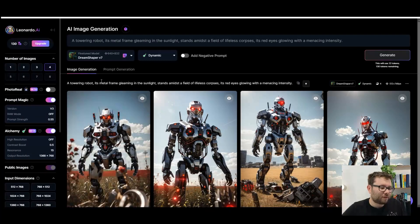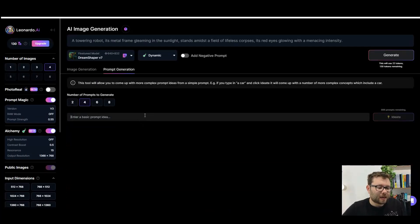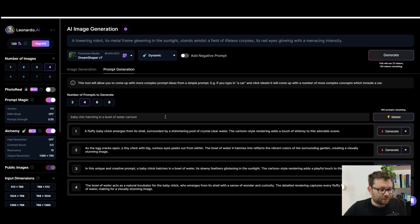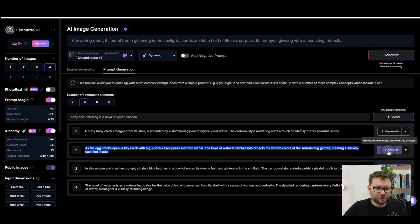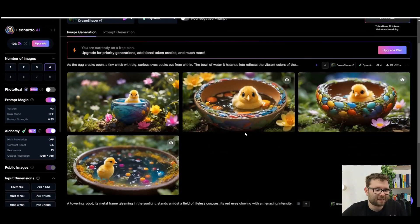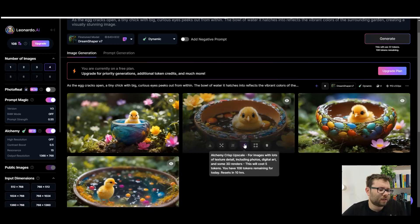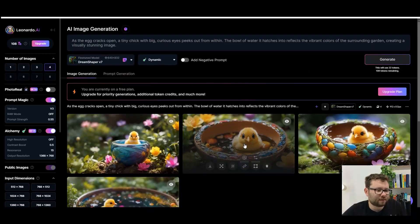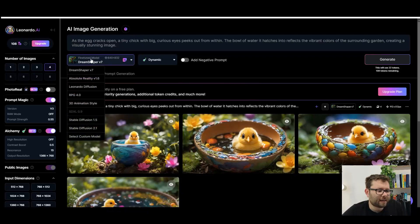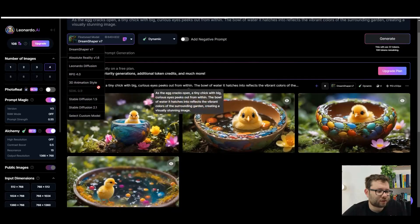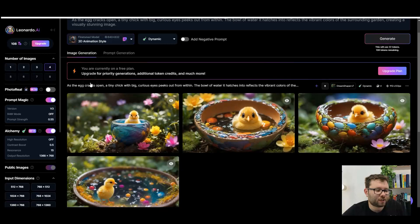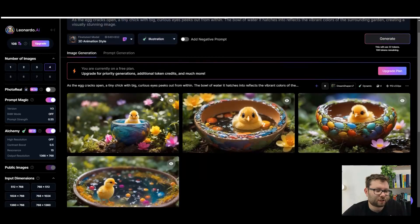Let's start with the AI image generator. I want to do a baby chick hatching in a bowl of water as a cartoon. It's generating a prompt for me — I quite like this one so I'll go ahead and generate. Okay, that's pretty cool straight off the bat. I actually want it more like an egg sort of thing, so let's fine-tune it.